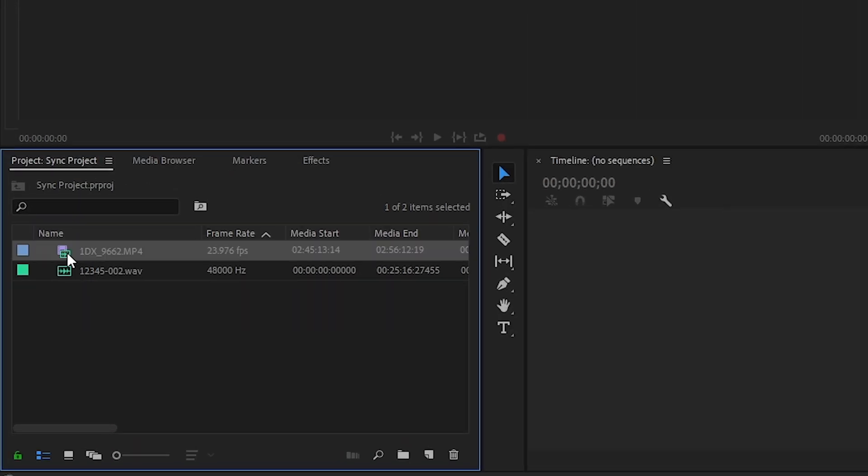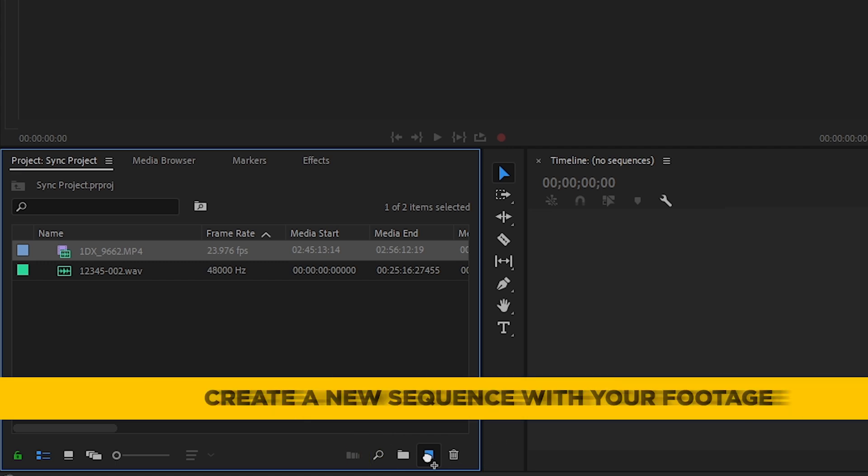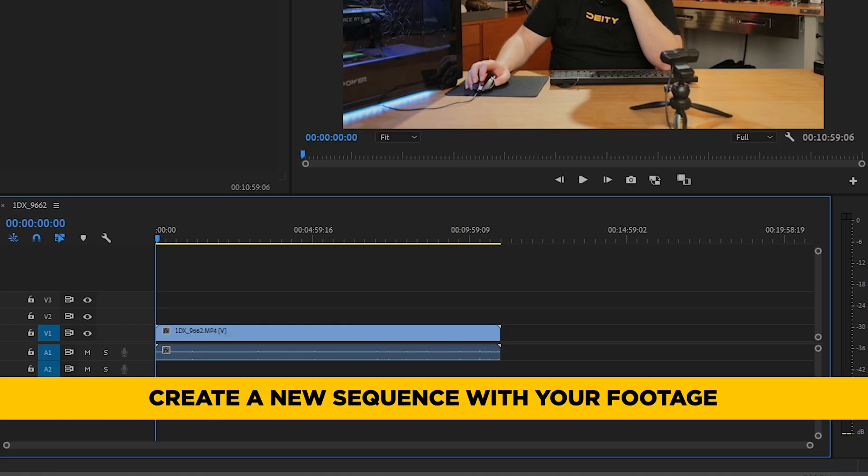Let's take our 1DX footage — we're going to drag this down to the new icon down here. That gives us a brand new sequence that matches the sequence settings to whatever codec was used in the camera. In this case we used the 1DX, so it's going to match everything that the 1DX shot.